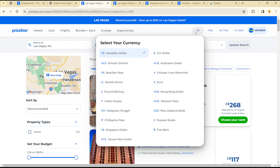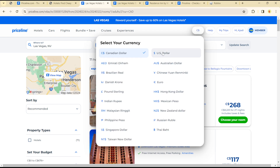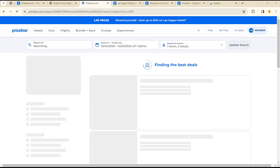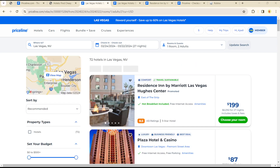That's how you can change your currency on Priceline. It's quite easy and straightforward. See you in the next video.